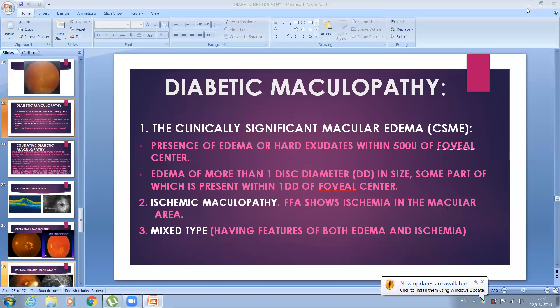Assalamu alaikum, welcome you all to the second lecture of diabetic retinopathy. I'm sorry I'm a bit late today.